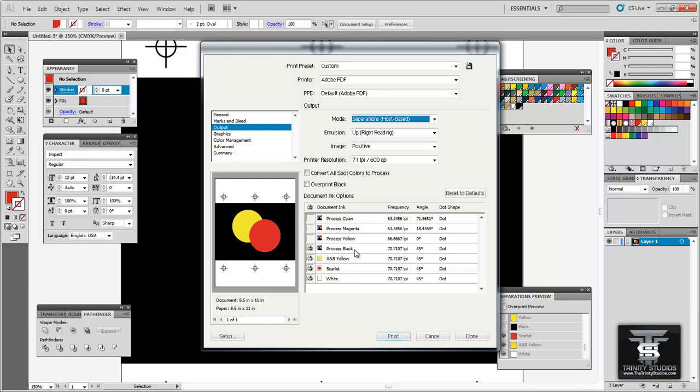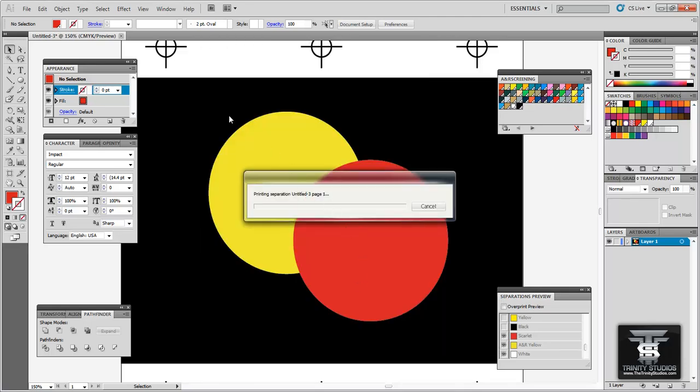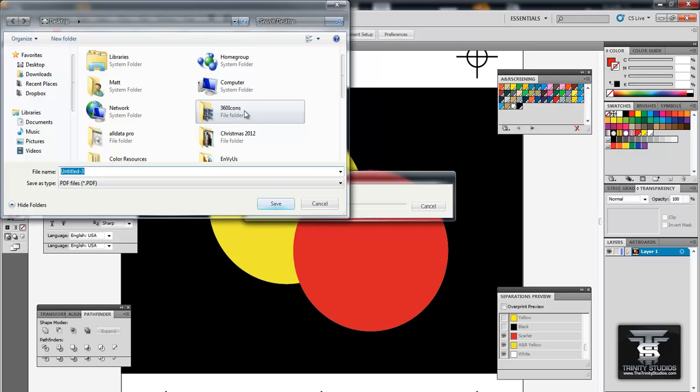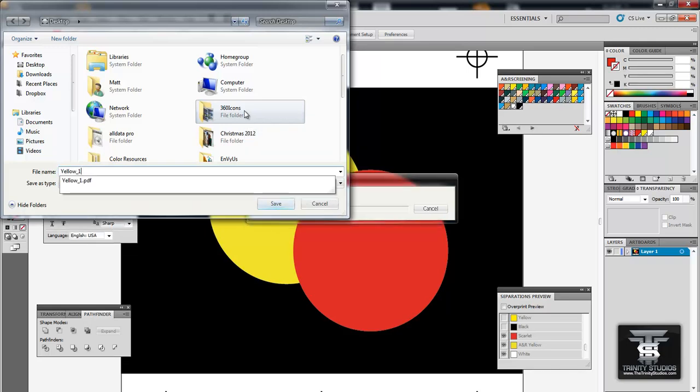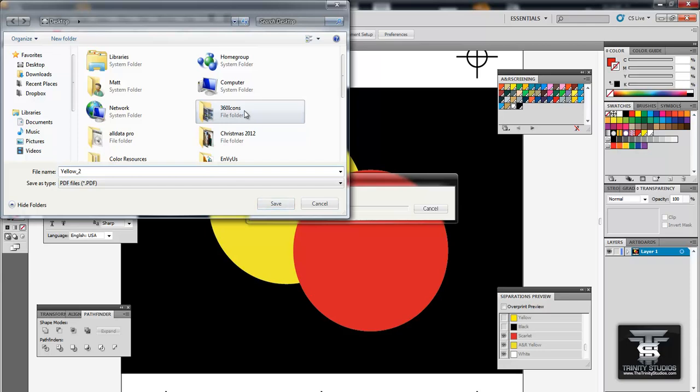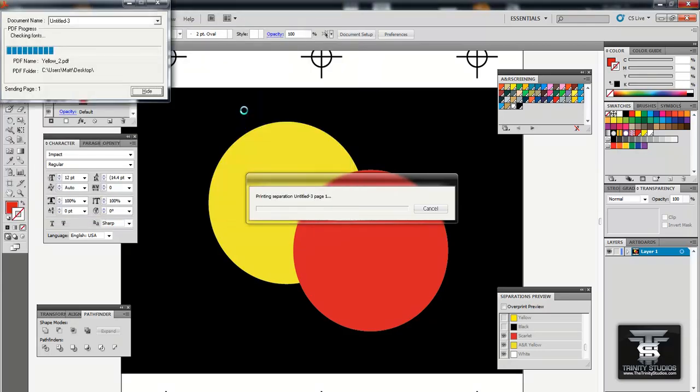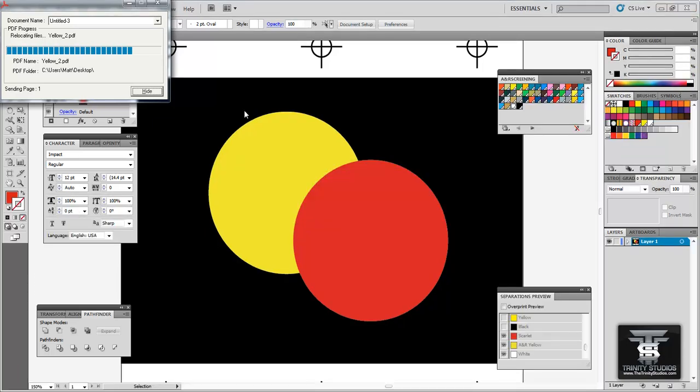Now you will see under here your document inks. Now process cyan magenta yellow and black CMYK are there. And they shouldn't be selected if you are using spot colors. And that is where spot colors come in handy. Now process black is selected because I have a black background simulating the black shirt. So you want to uncheck that. Now you have your yellow, scarlet, and white. So uncheck the ones you are not going to print out first. So in our case we are just going to print in our yellow. So you want to go to print. And you are going to get a box saying where do you want to save the PDF. So we are going to save it to the desktop as yellow one or two.